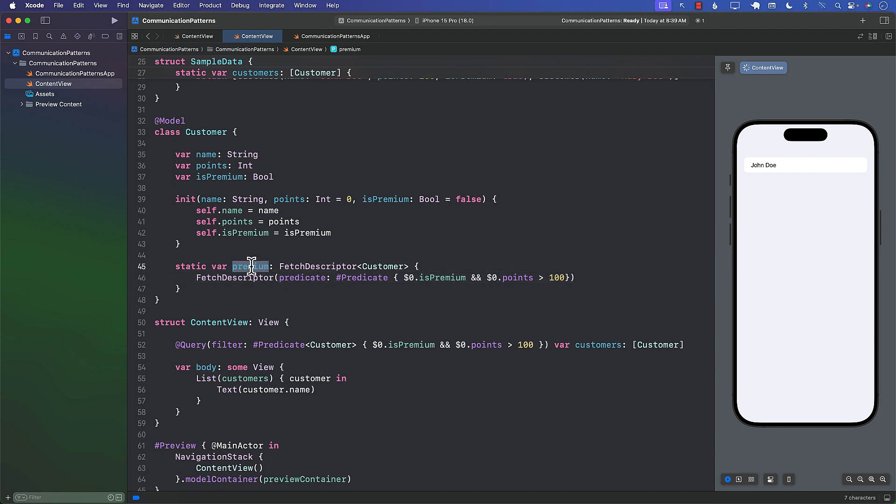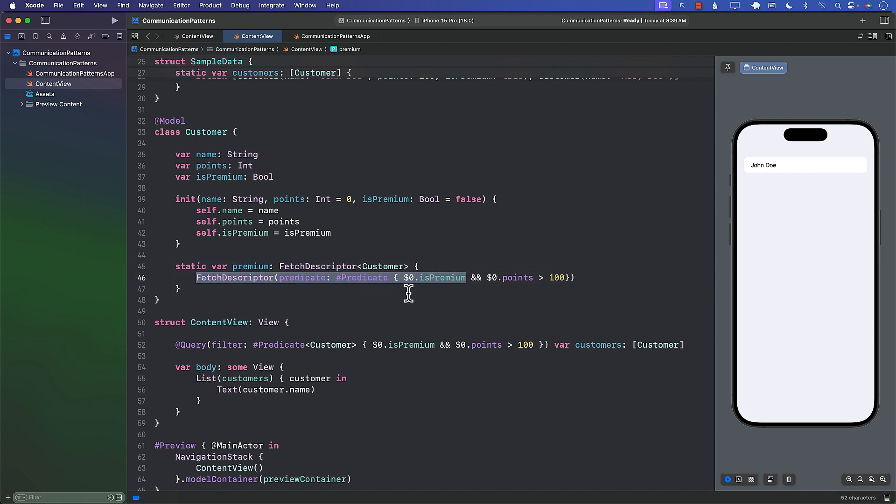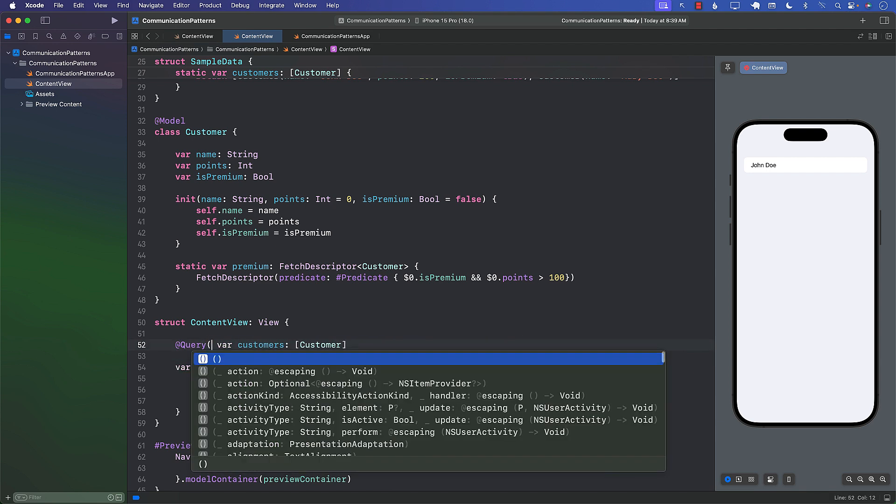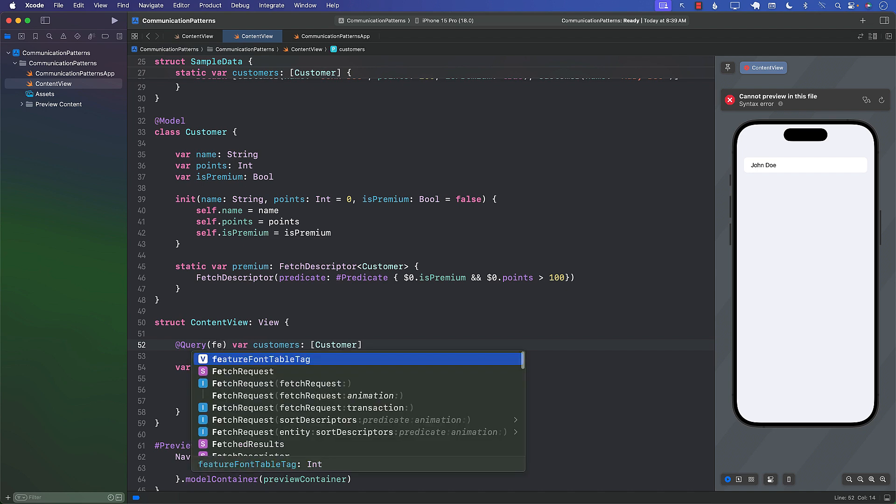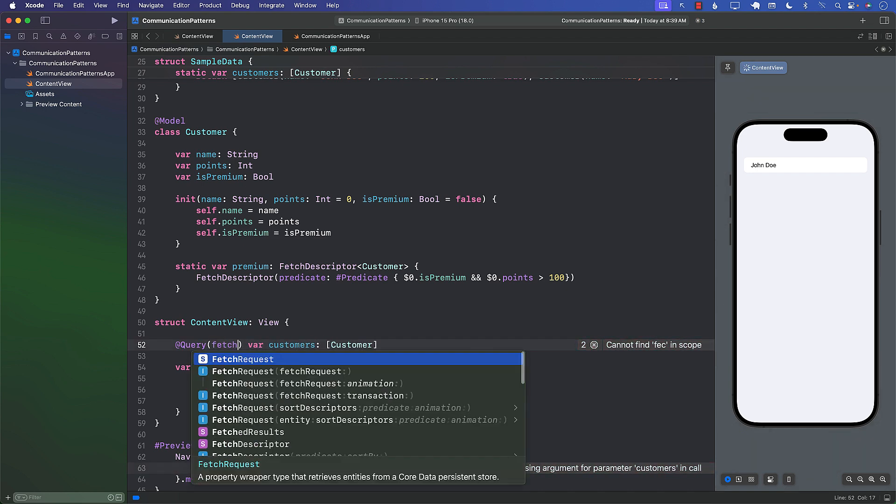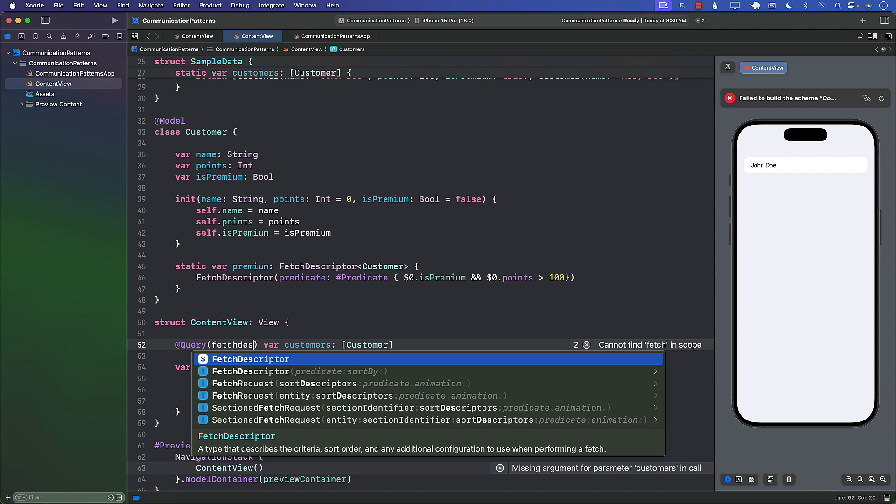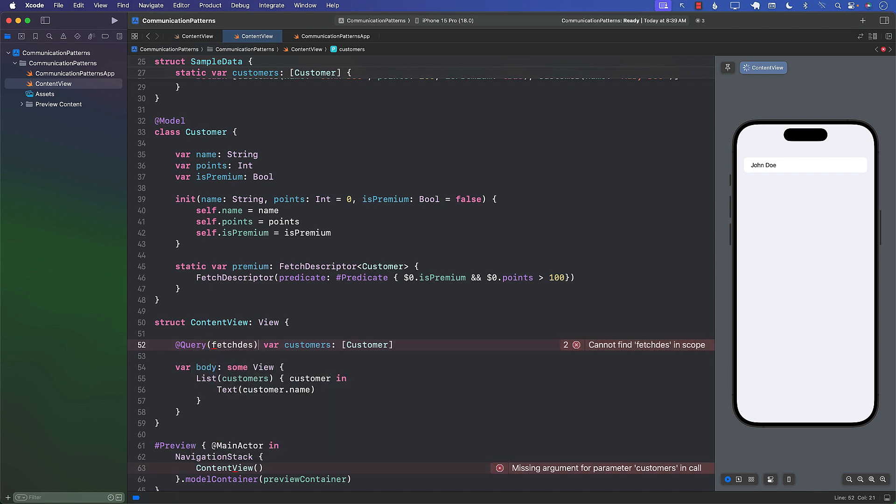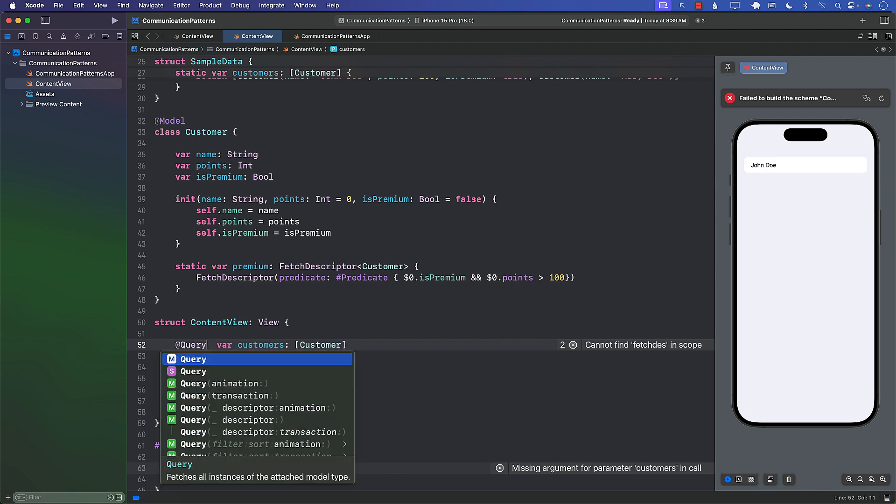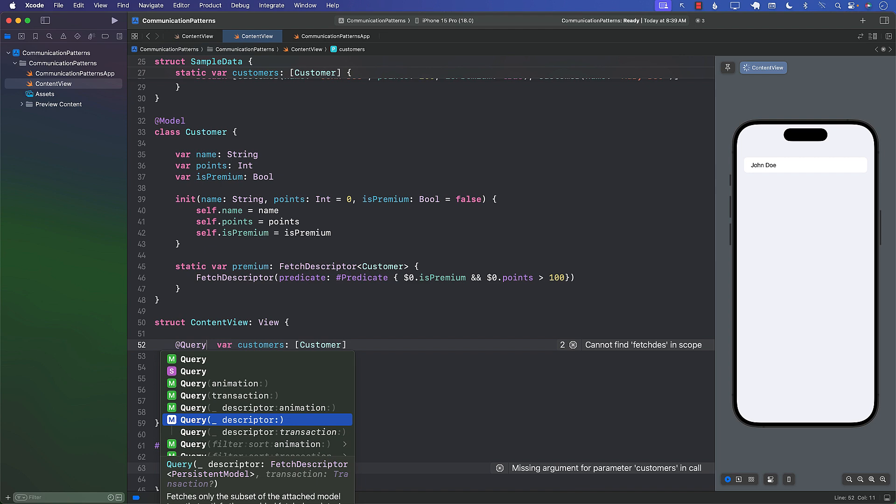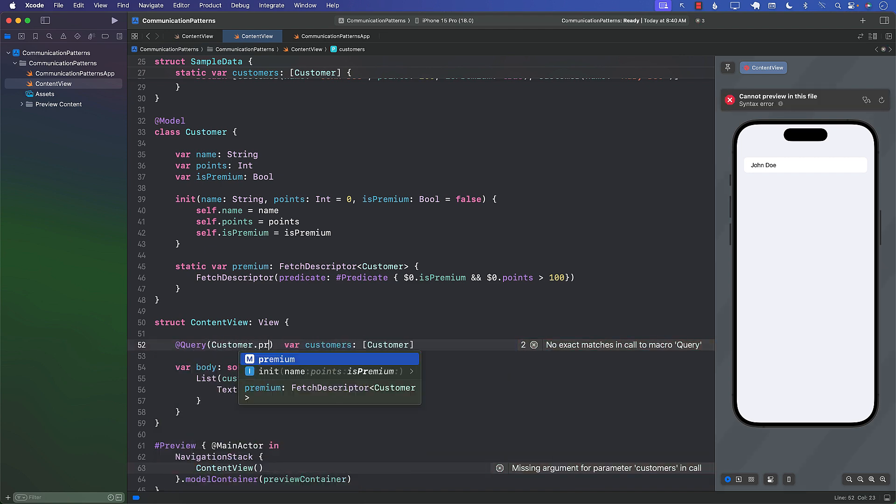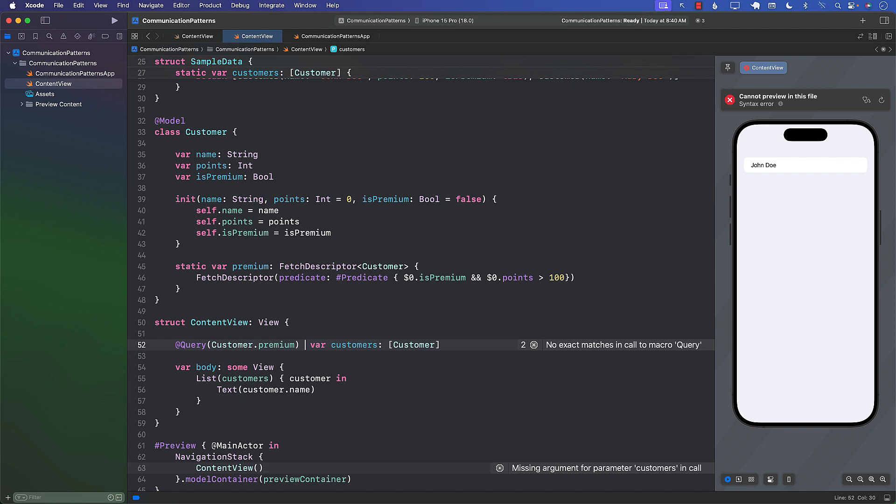So this particular property that we're creating, premium—I mean you can name the property anything you want—it's going to return a FetchDescriptor and the FetchDescriptor is basically using the same exact predicate that we used earlier on. But now we can modify this part. Instead of using the filter, the query itself does take a FetchDescriptor also, so we can simply pass in Customer.premium.